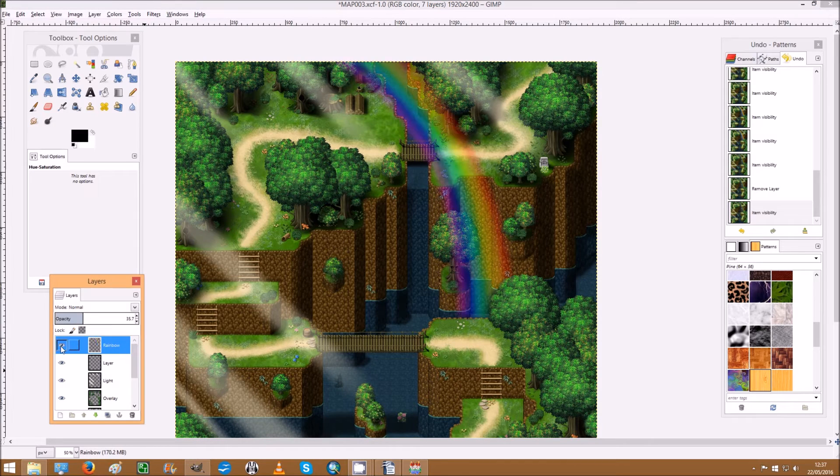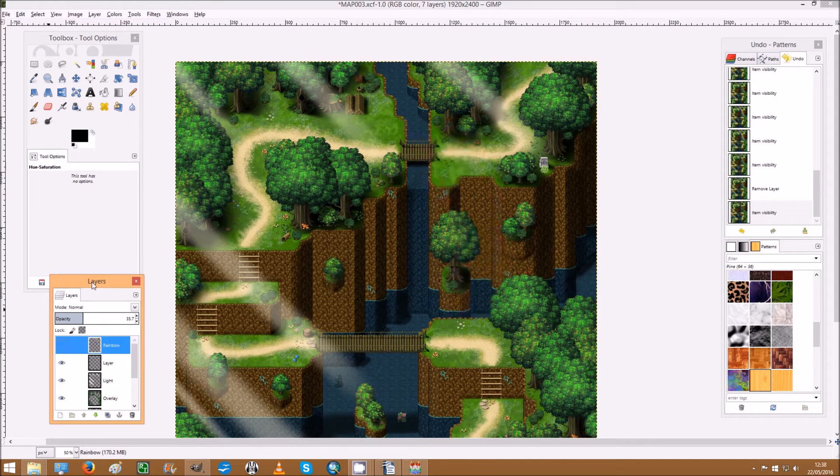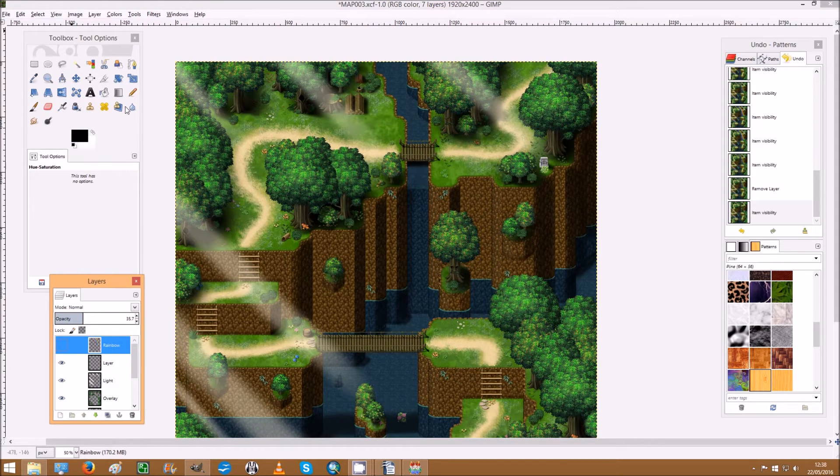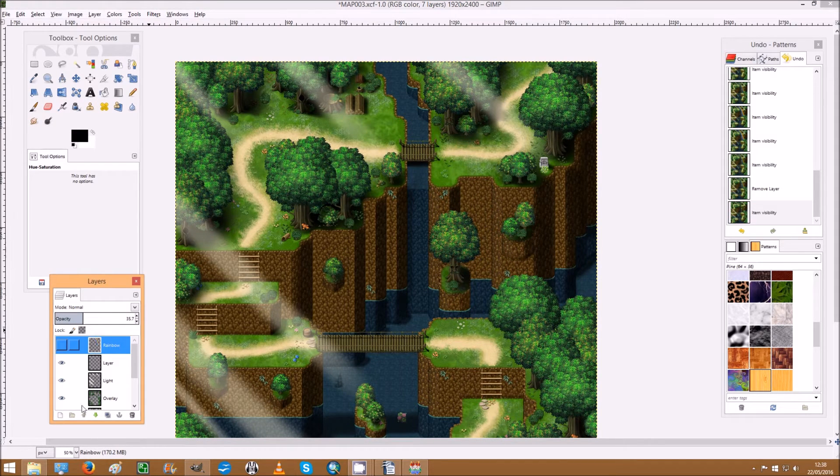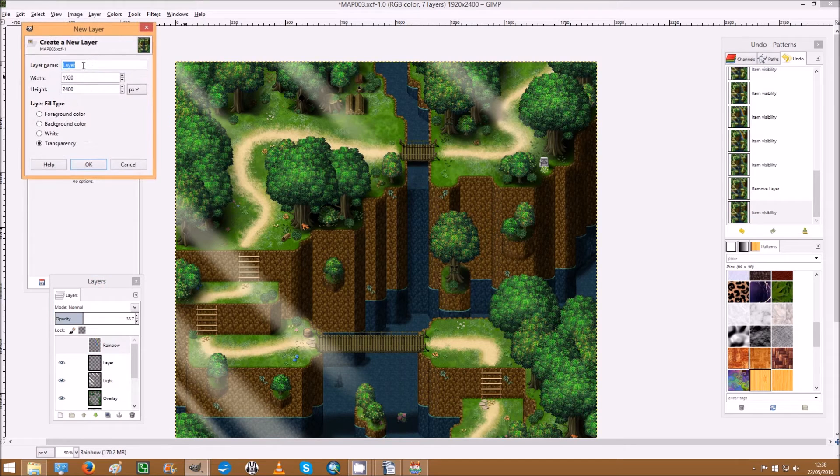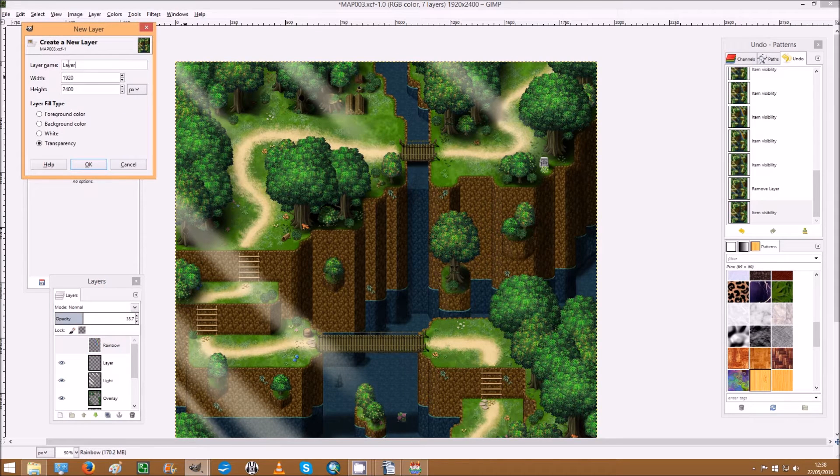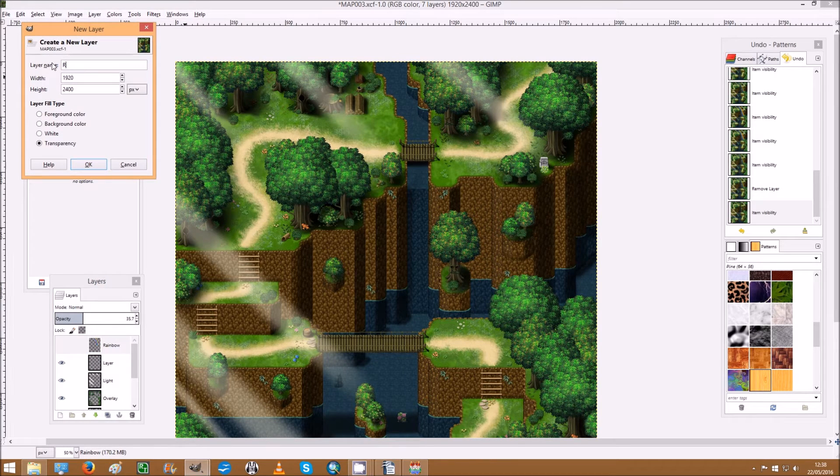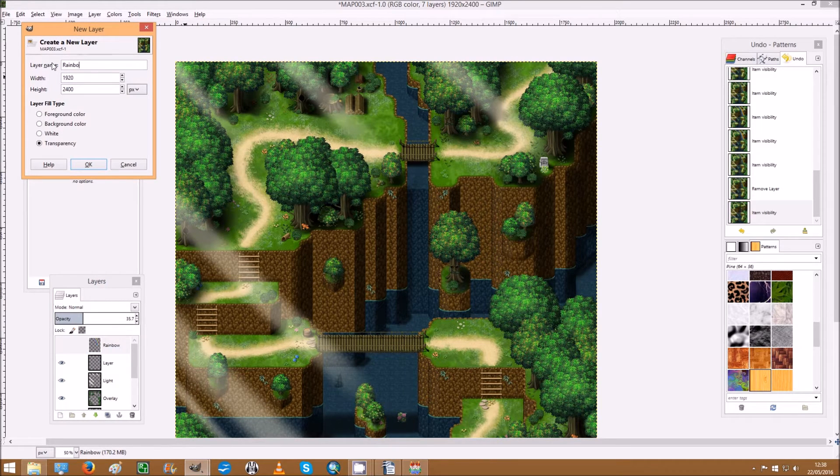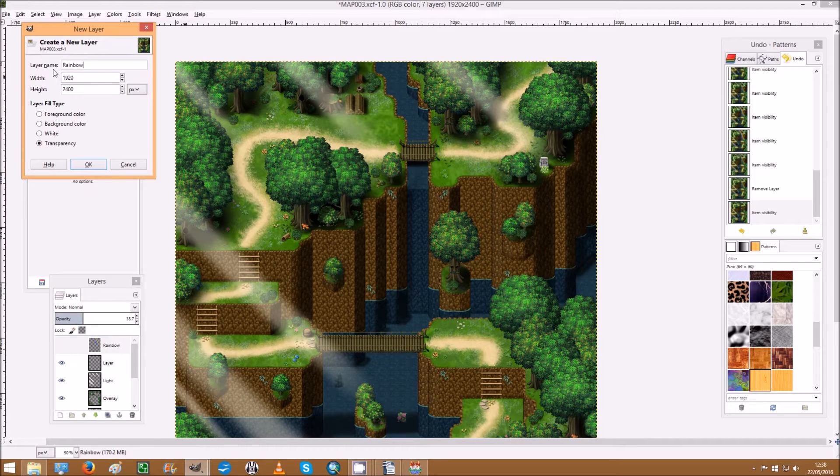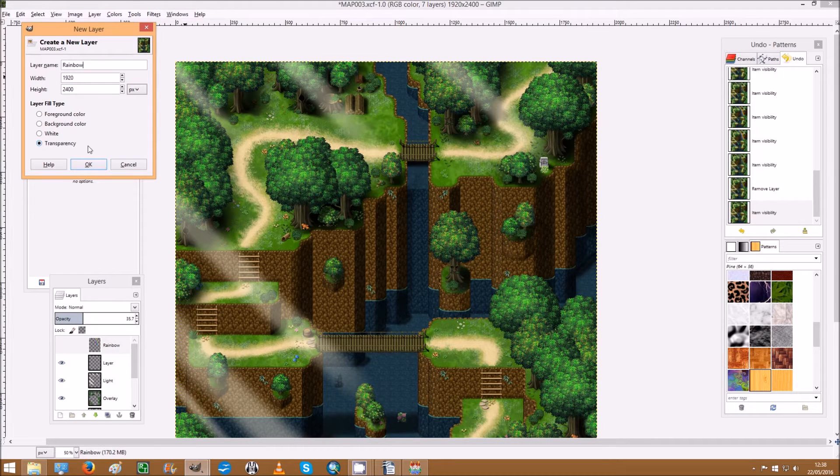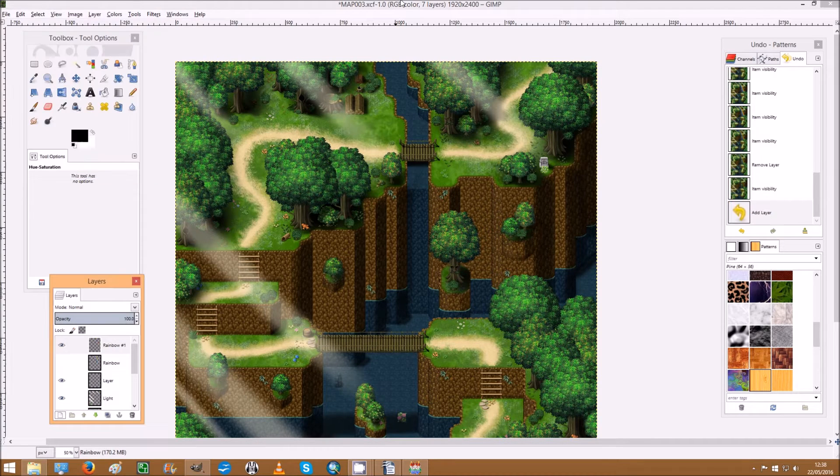And we're going to turn this one off, we'll add a new layer in to start with. It doesn't matter what you call it, let's call it rainbow. Make sure it's transparent, hit okay.